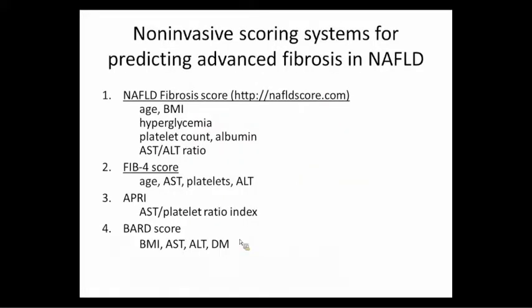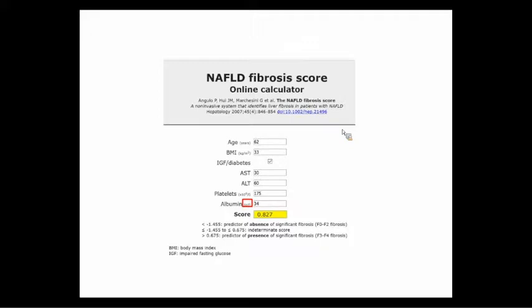Jumping back to non-invasive scoring systems — the AASLD endorses two: the NAFLD fibrosis score and the FIB-4 score. You can just Google these and plug in the numbers. One caution: the albumin input is in grams per liter, not grams per deciliter like we use — so you have to shift the decimal. For example, 3.4 g/dL in our system becomes 34 in the calculator.